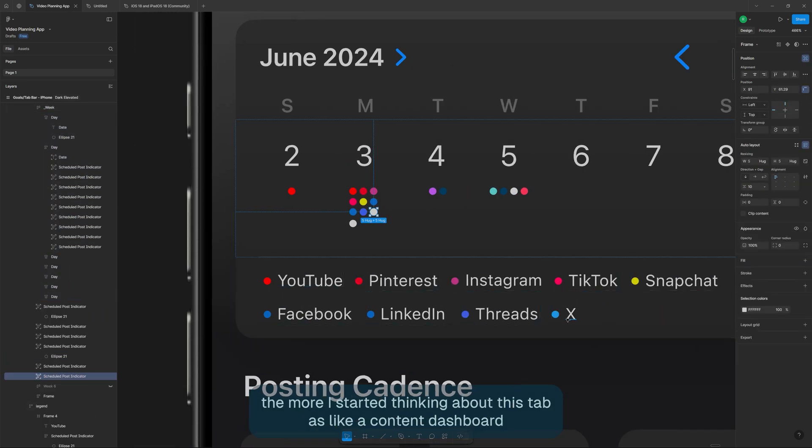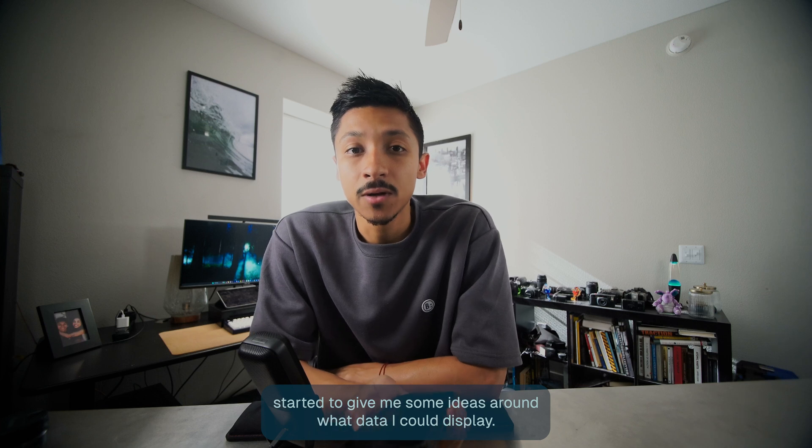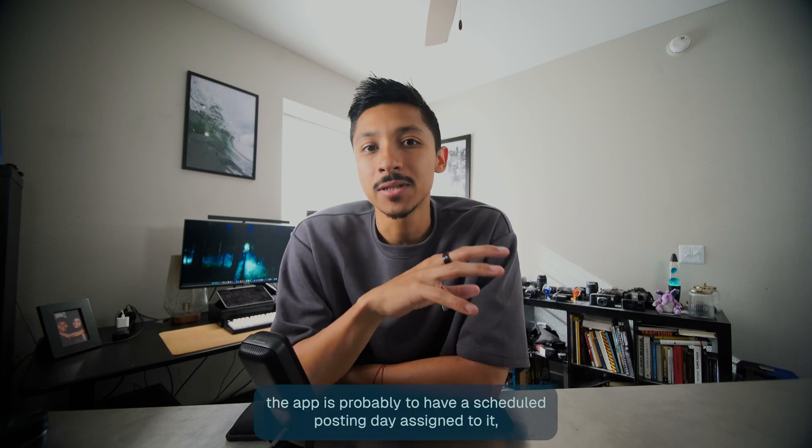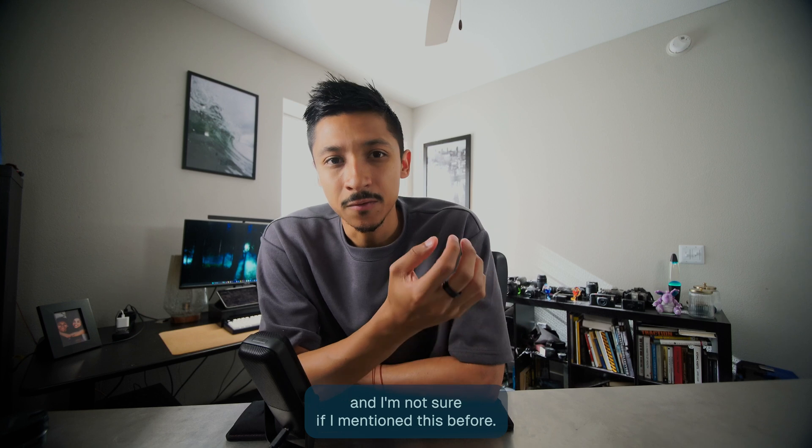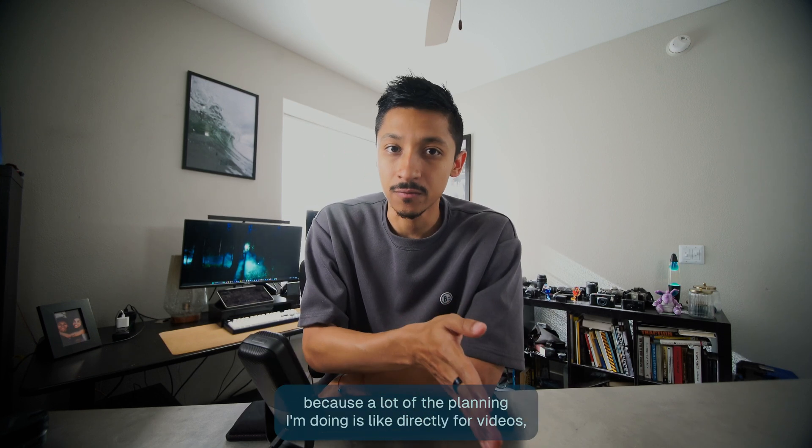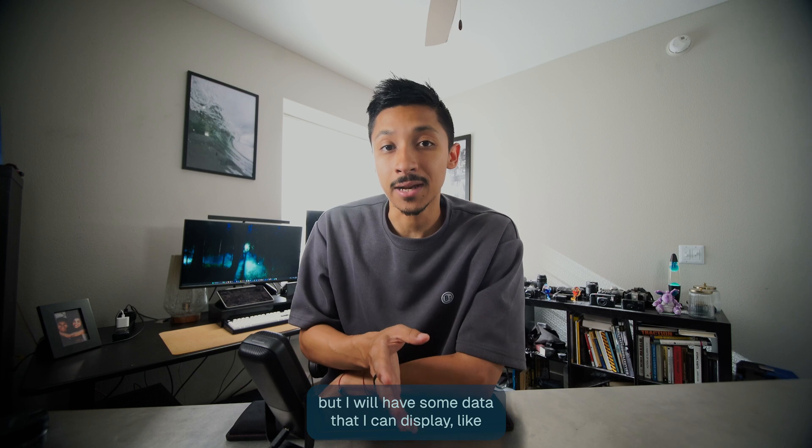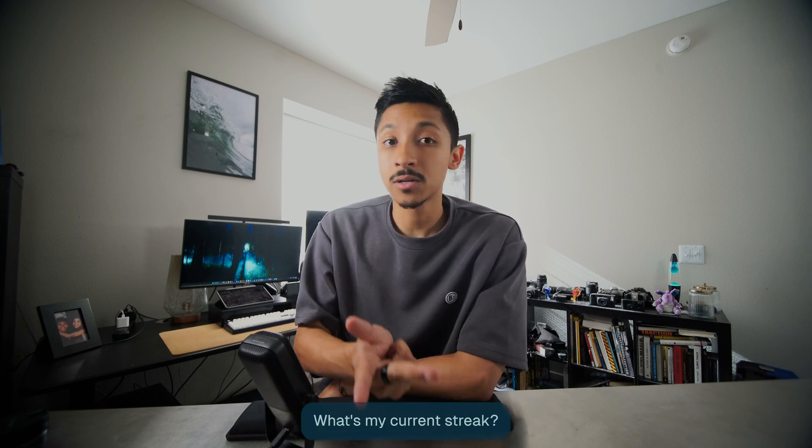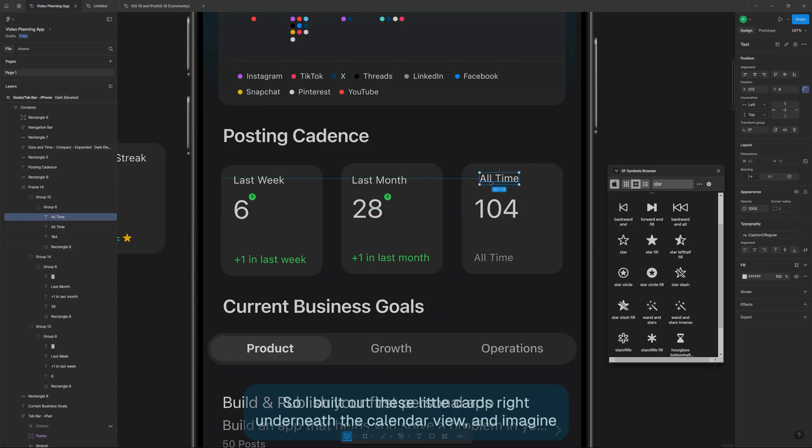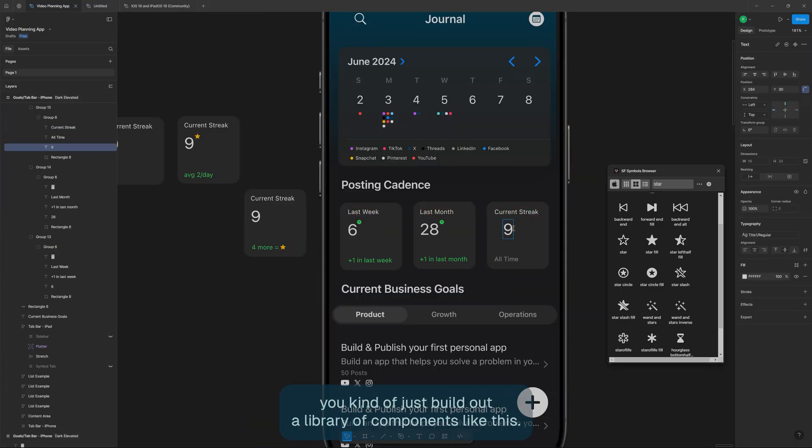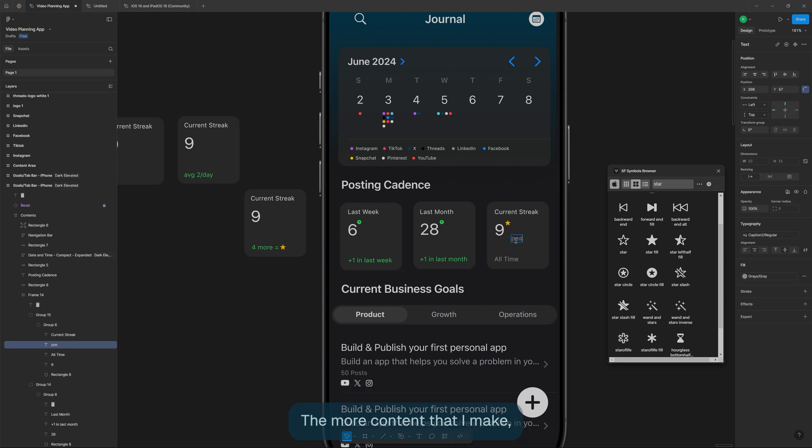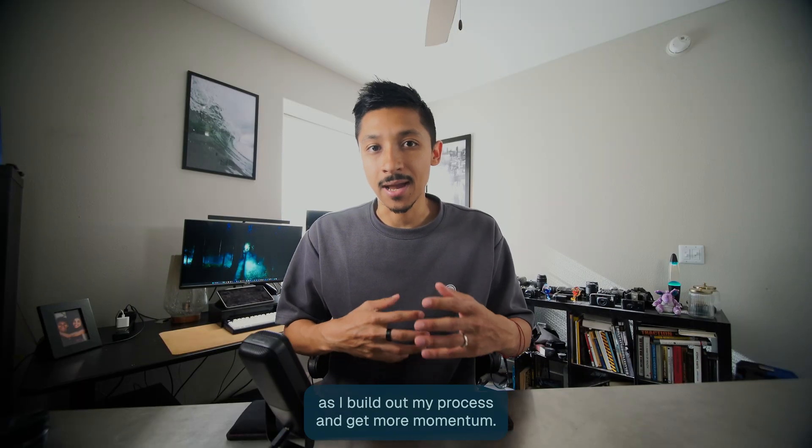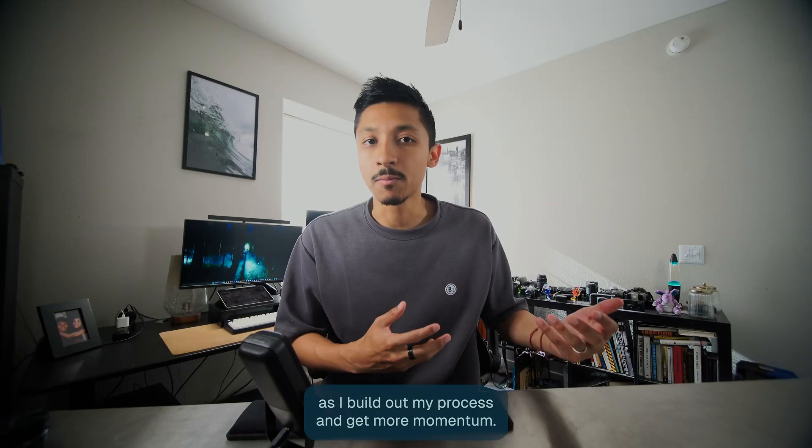And the further I made it into the design, the more I started to think about this tab as like a content dashboard. It started to give me some ideas around what data I could display. Every post I write in the app is probably going to have a scheduled posting day assigned to it. I'm not sure if I mentioned this before. I'm not going to be posting directly through the app because a lot of the planning I'm doing is directly for videos. But I will have some data that I can display like how many posts I've had in the last week or in the last month. What's my current streak? There's a lot of things that I can kind of just start to show. So I built out these little cards right underneath the calendar view and I'm imagining to kind of just build out a library of components like this. The more content that I make, the more ideas that are probably going to come to me of what I'd like to see on a weekly basis. So I'm going to keep refining this as I build out my process and get more momentum.